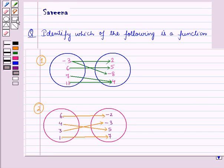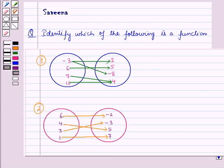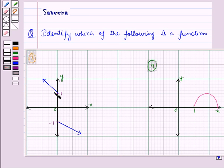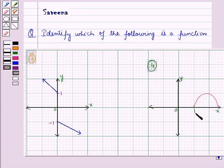Hello and welcome to the session. In this session we will discuss a question which says: identify which of the following is a function, by examining two diagrams and identifying which of the following graphs is a function.